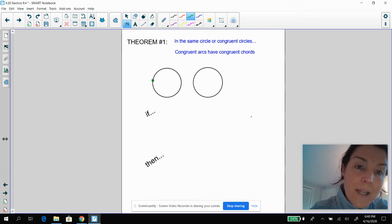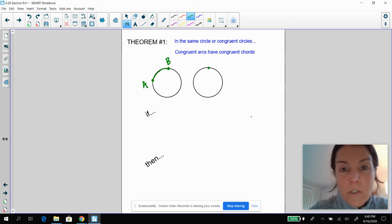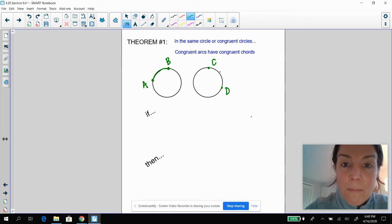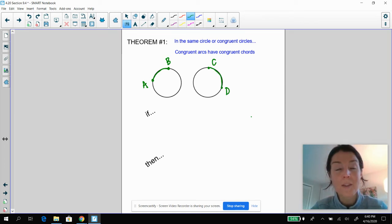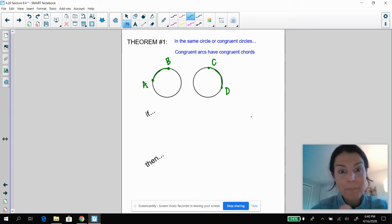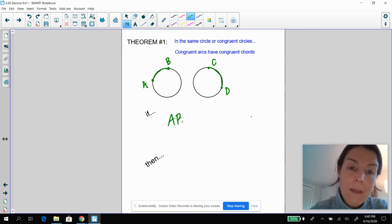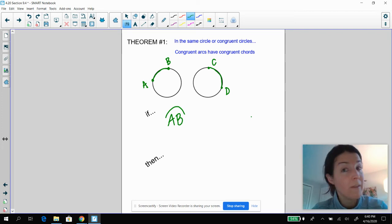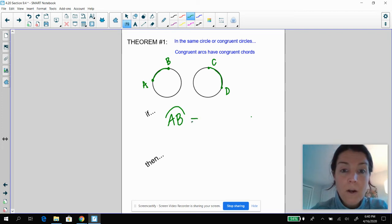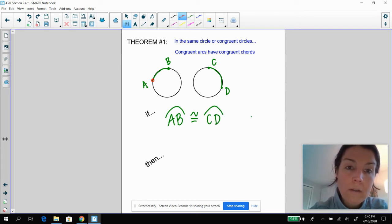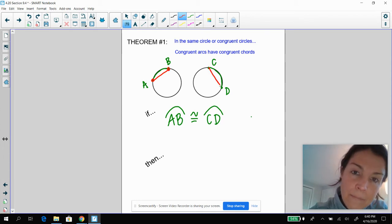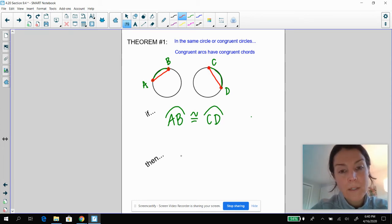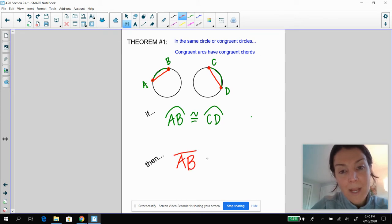So what that means is: let's say in this circle I have arc AB, and in this circle I have arc CD. Remember, these circles are congruent to each other, which means the radii are congruent or are the same. So if I know that arc AB — and this is both the measurement of the arc or the length — if arc AB is congruent to arc CD, that means that the chords that created them are congruent. So line segment AB is congruent to line segment CD.